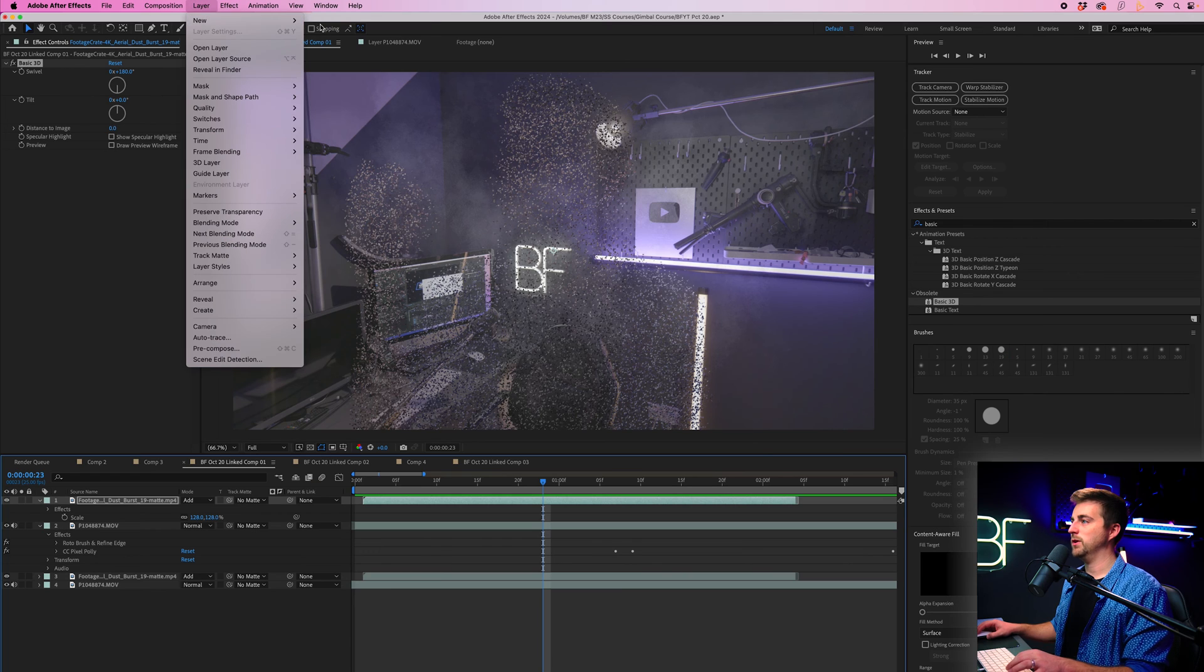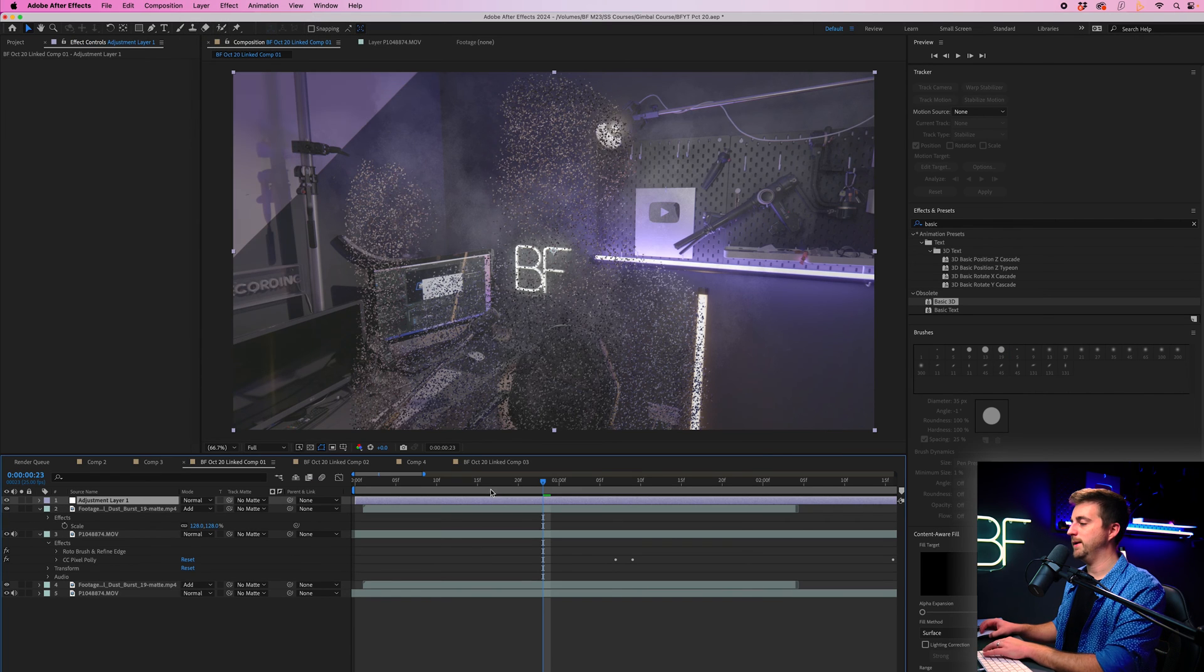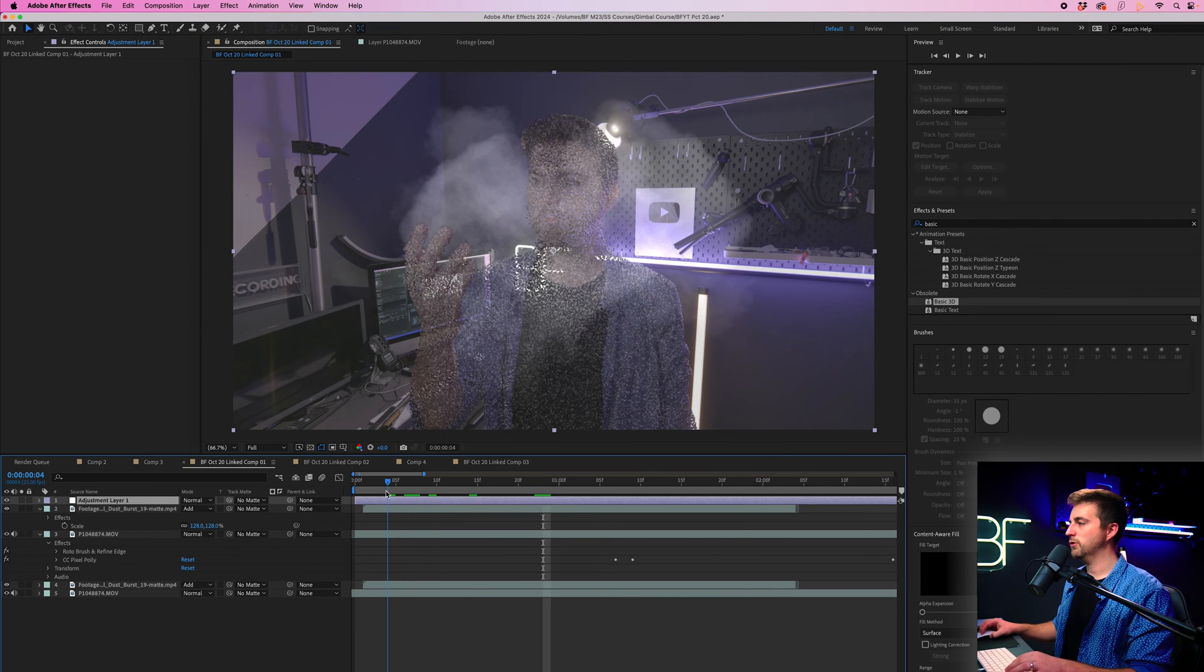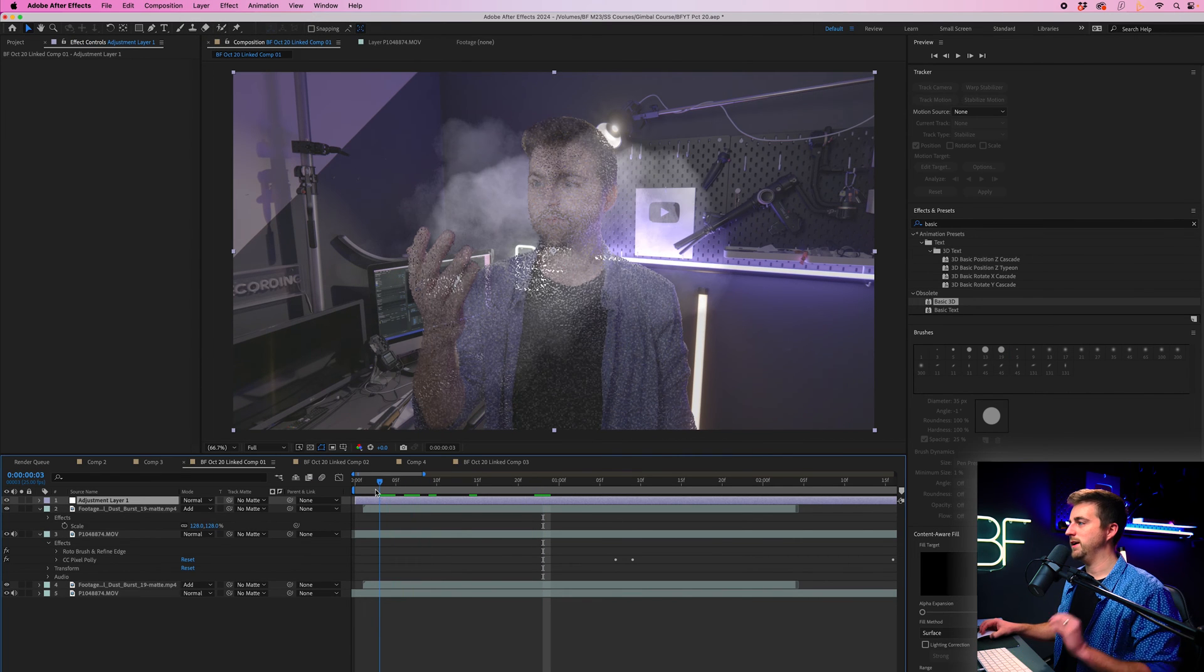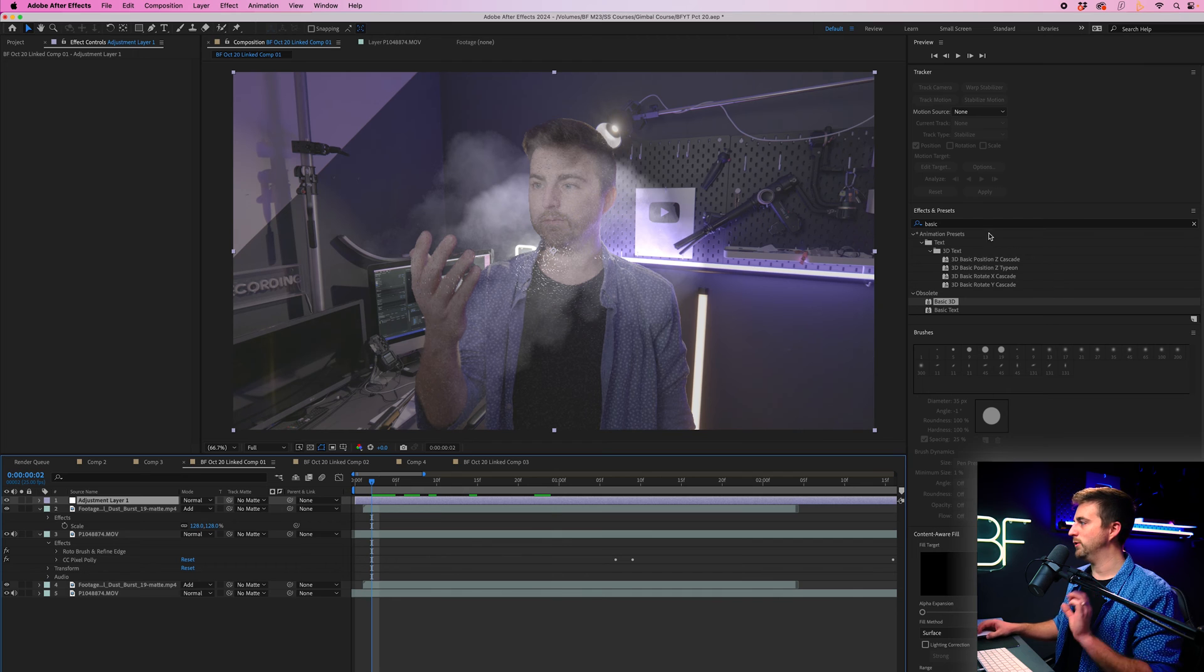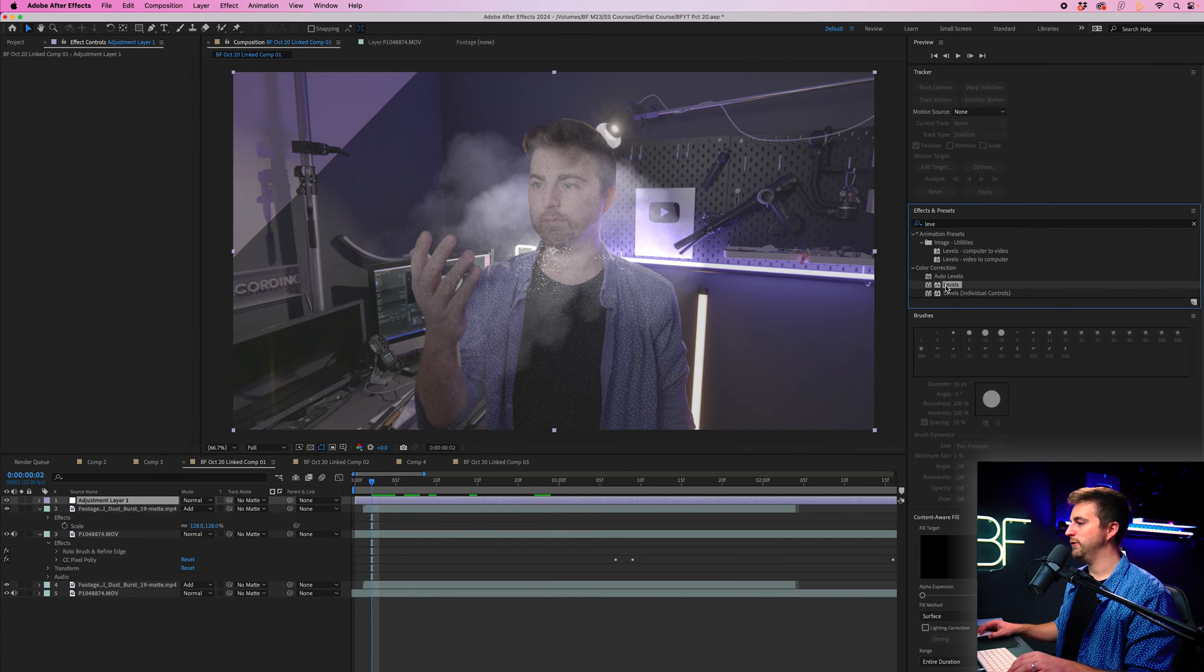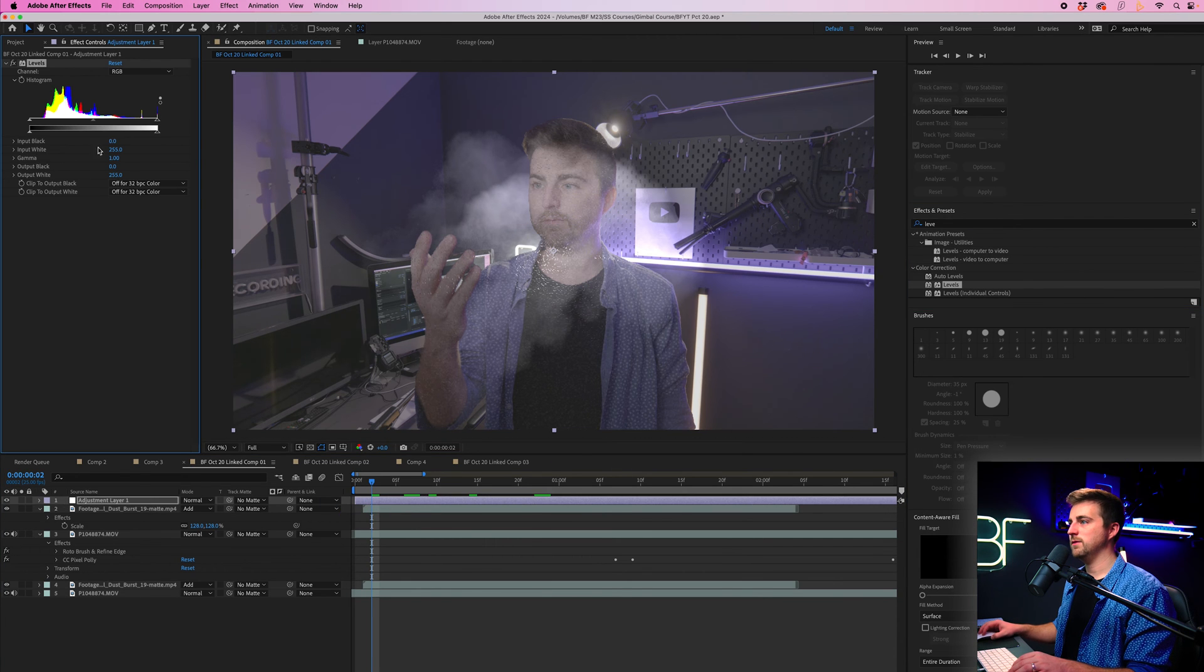So I think the only things that we need to do is add a flash. So we'll go into the adjustment layer, add levels, make a flash, and then we'll do some color grading to really bring this all together. So to add the flash, we'll go layer, new adjustment layer, go through to the point where it explodes or it just pops out, go into effects and presets and search for levels, drop that on.